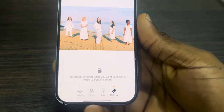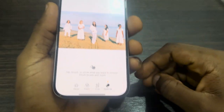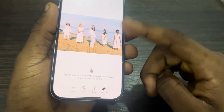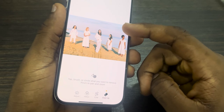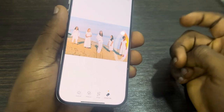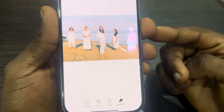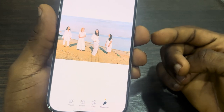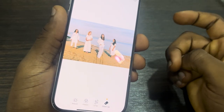There are two ways to clean things on your photo: you can circle it or drag your hand on it. Let's circle this person to remove it. Once you circle it, it's going to outline the person, and as you can see, it has removed it.